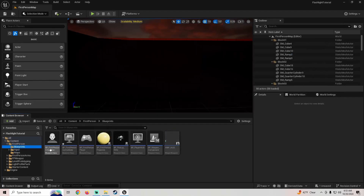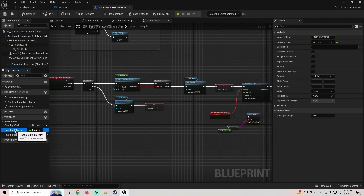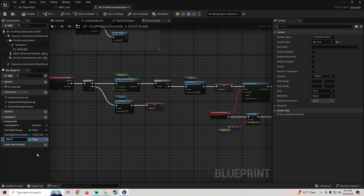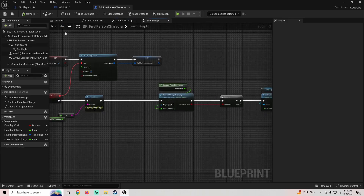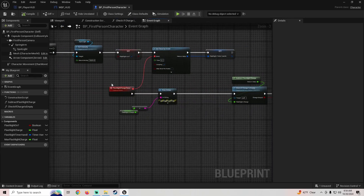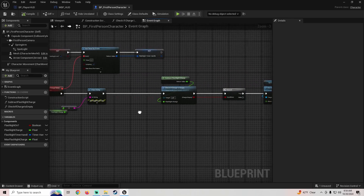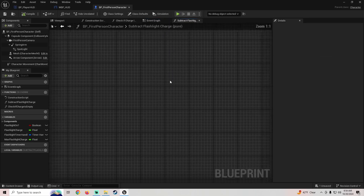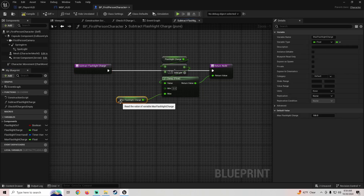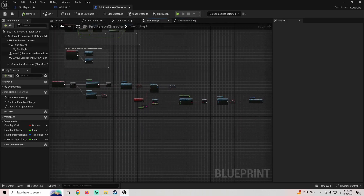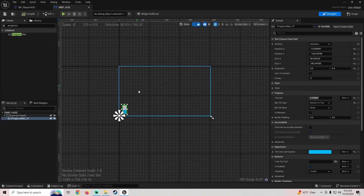Next we need to add a variable to our first person character. We're going to duplicate our flashlight charge and call this Max Flashlight Charge — compile and save. We'll leave that to be the same value. In the Subtract Flashlight Charge section where we check the max, you can now just throw your Max Flashlight Charge in there. That should be all we need to do in our player character for now.